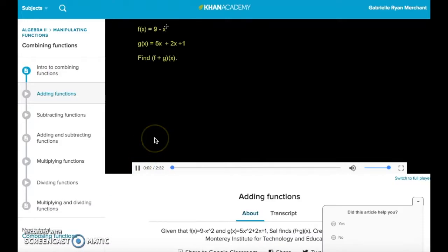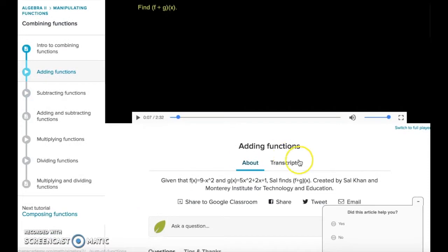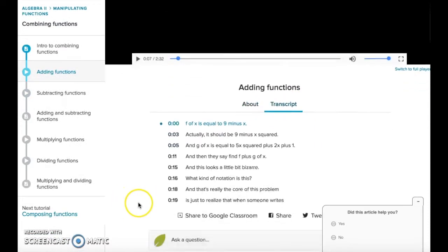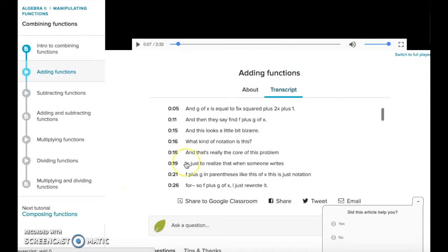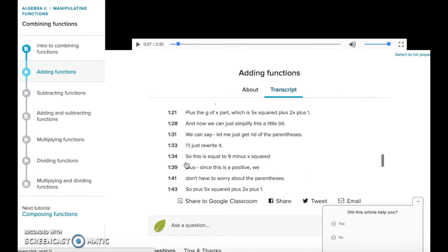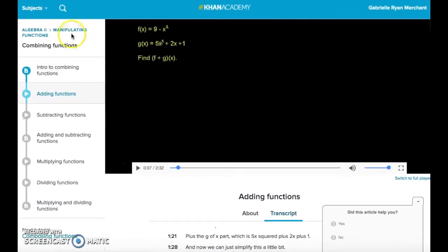Another great feature of Khan Academy is that their videos — like the one shown here on combining functions that I found under the explore tab — are transcribed, which is great for accessibility. Their site is also compatible with screen readers like ChromeVox.